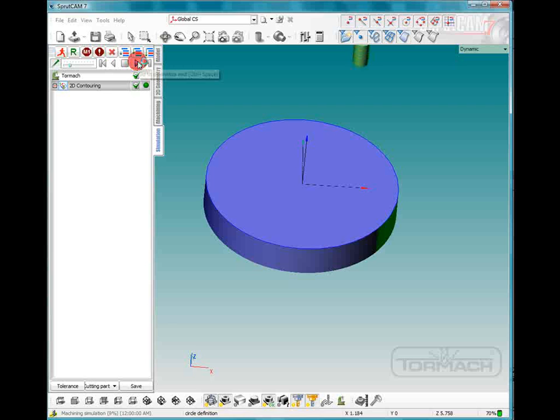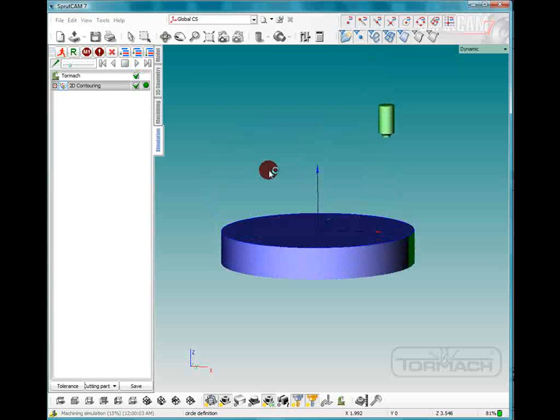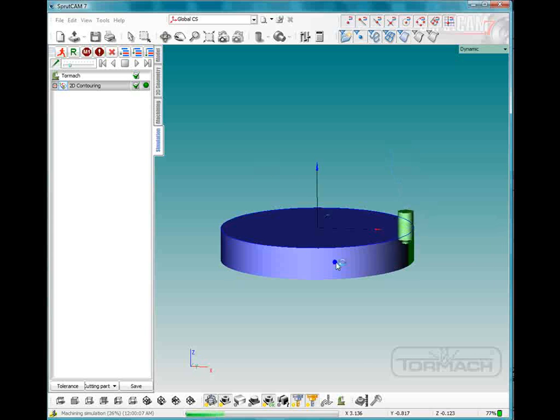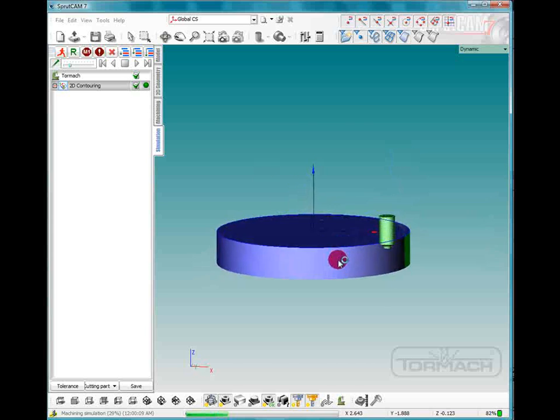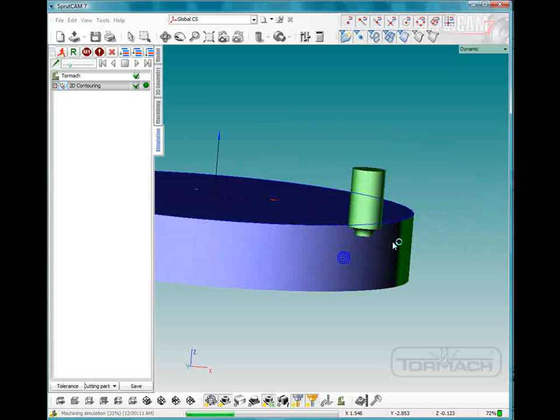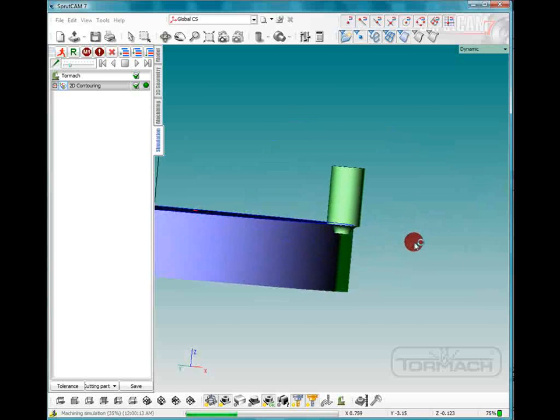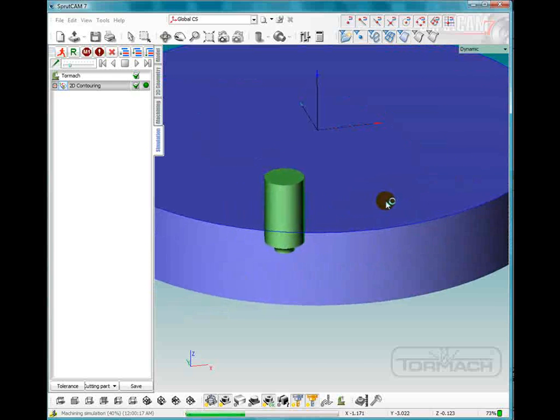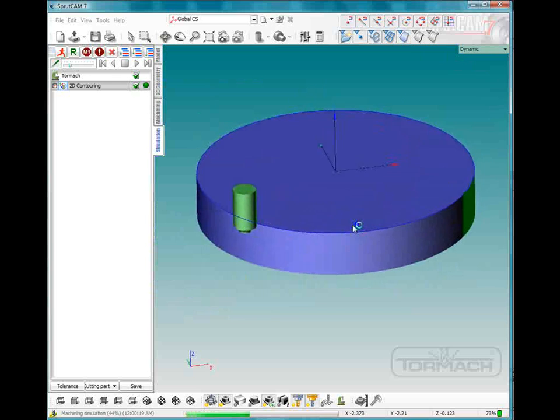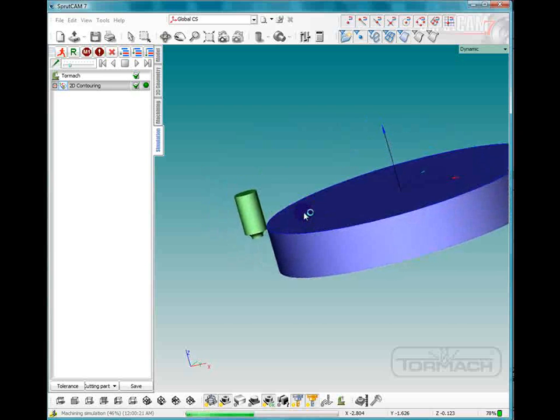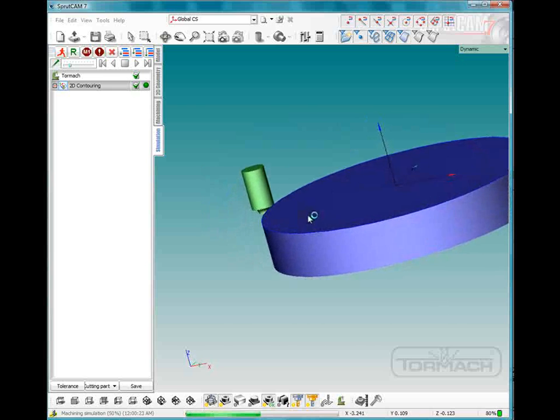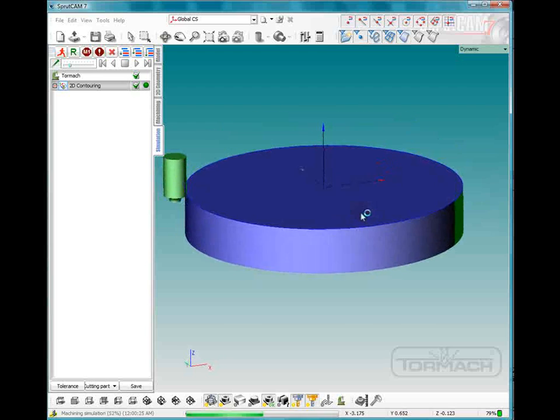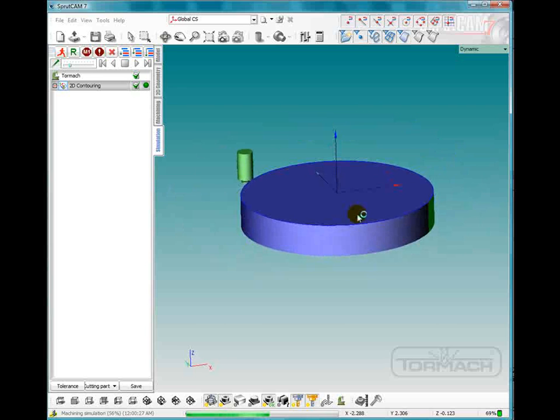Click play. Here comes our radius cutter. It's not actually touching anything. And the reason why it's not touching anything is because it thinks it's cutting half the diameter of a half an inch, which is too close.